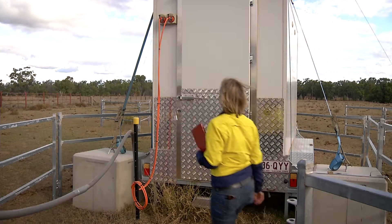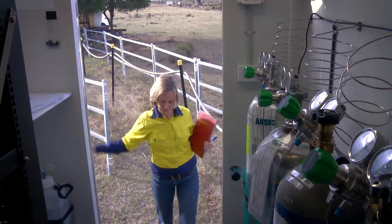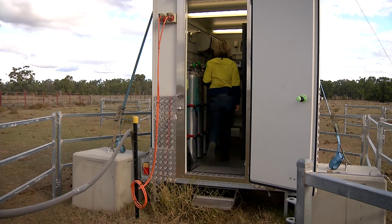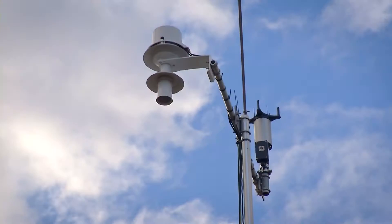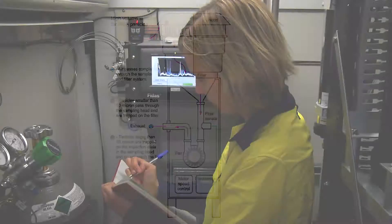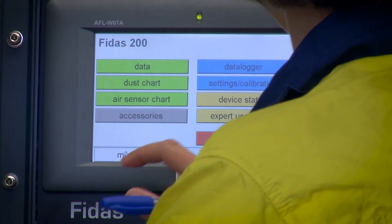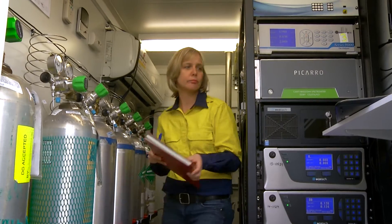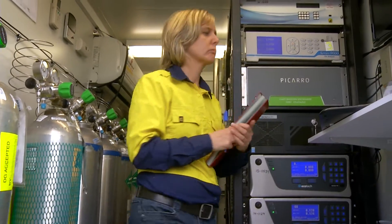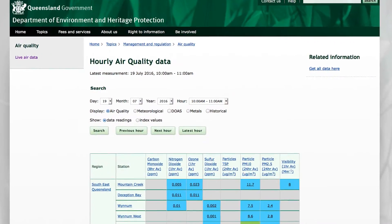An ambient air quality station is really a building which contains a whole lot of really specialised ambient air monitoring equipment. We have an inlet and the air is drawn down the inlet via a pump, and then each of the specialised instruments takes a little bit of that air, analyses it for the selected pollutant, and then provides the reading or the pollutant concentrations to the computer where it's then streamed to the EPA website.